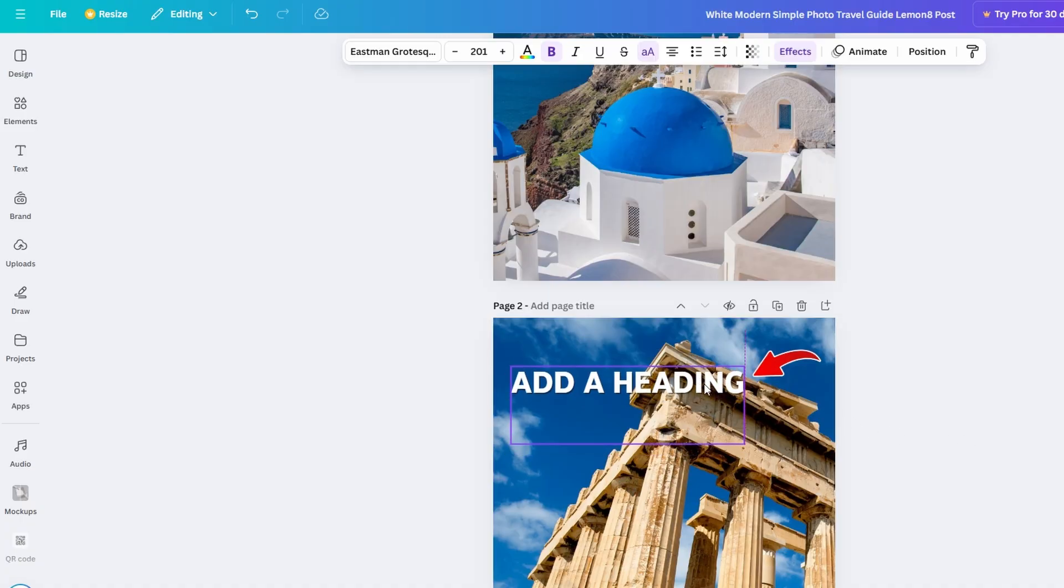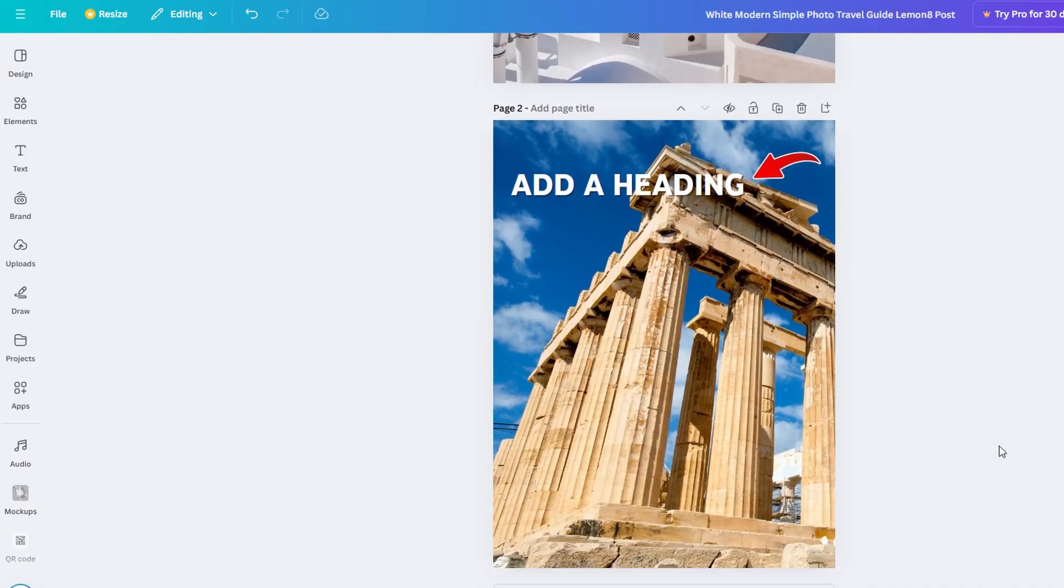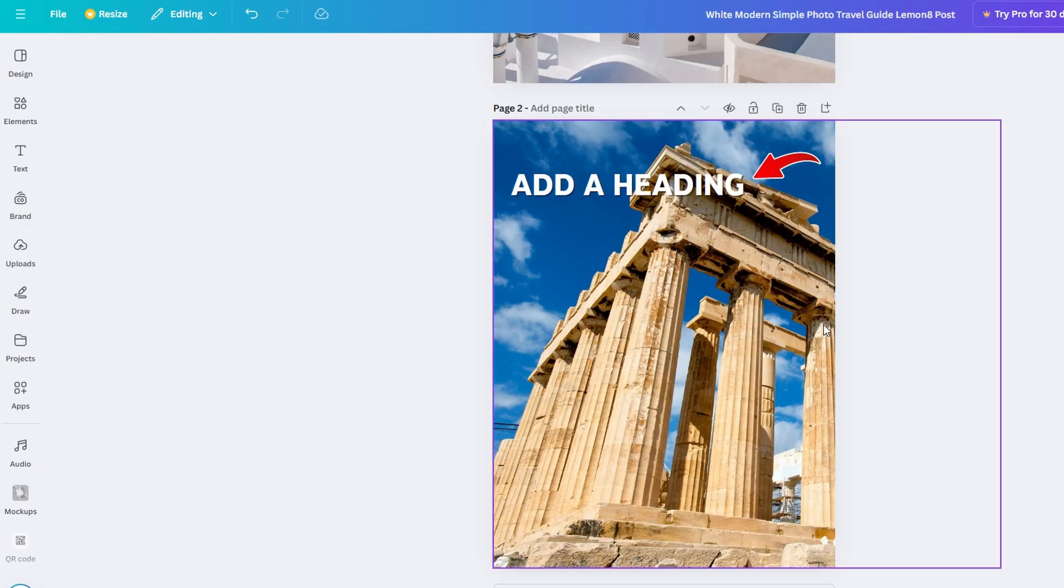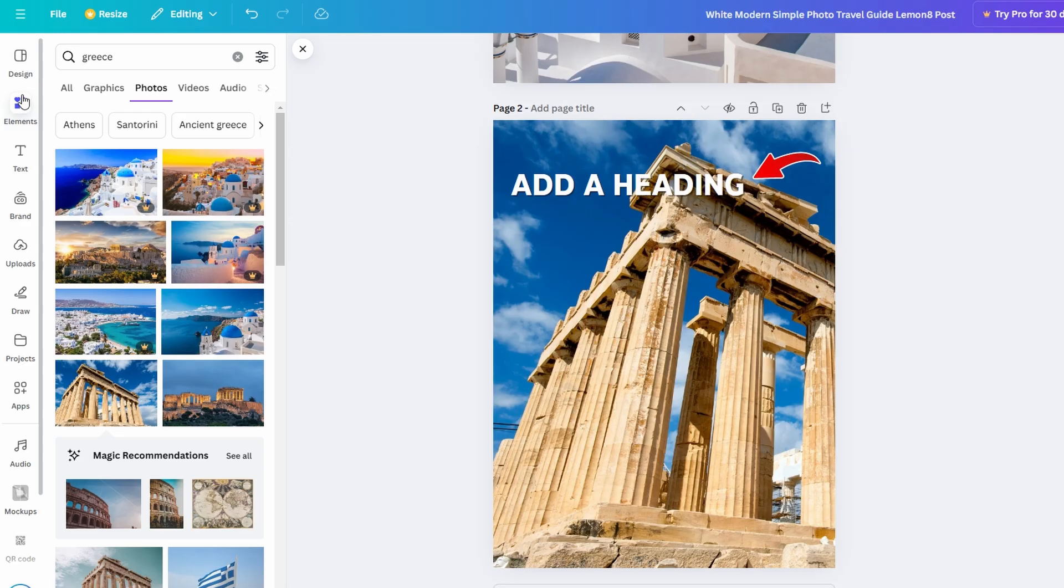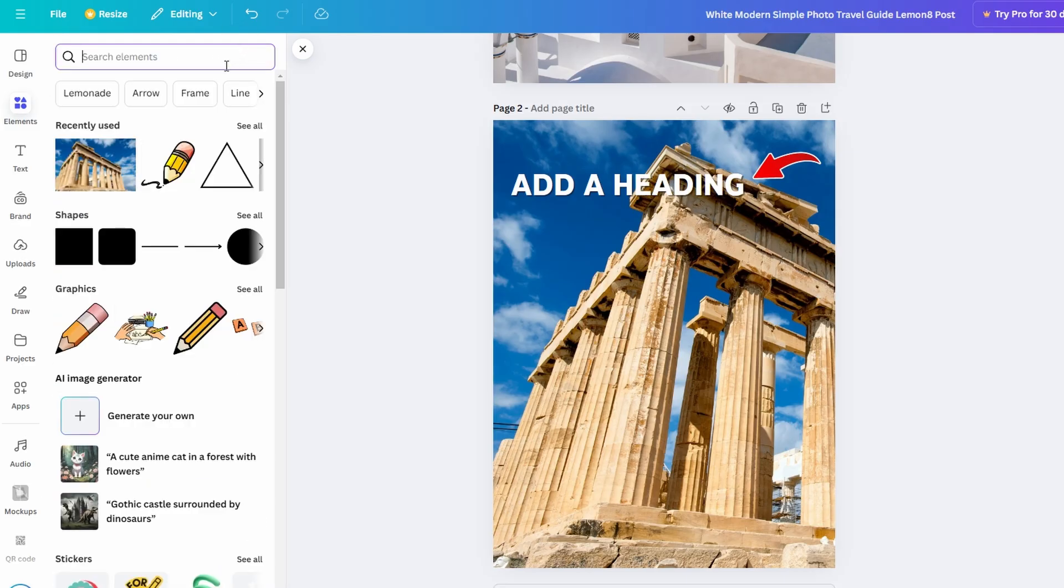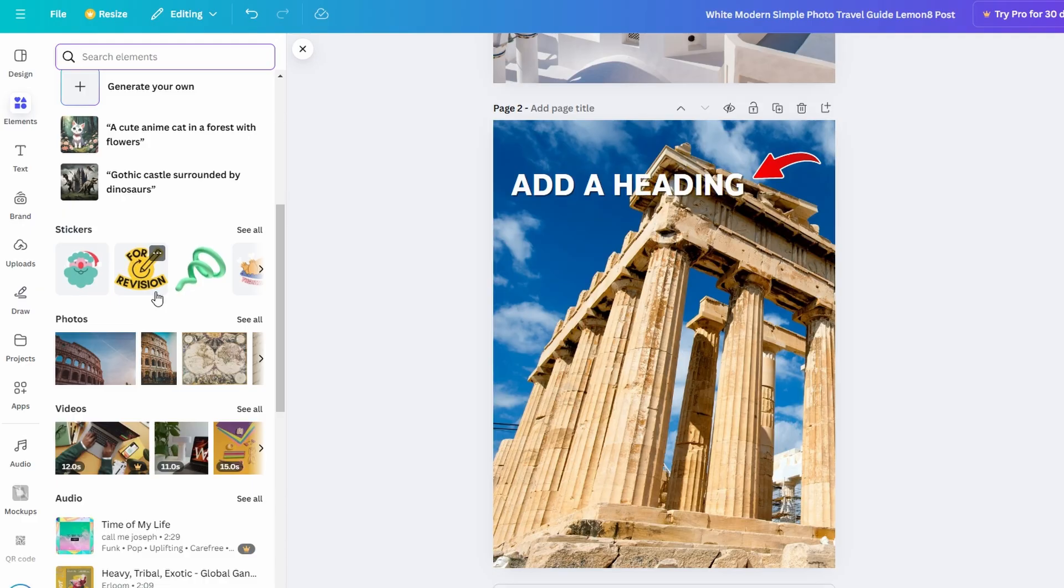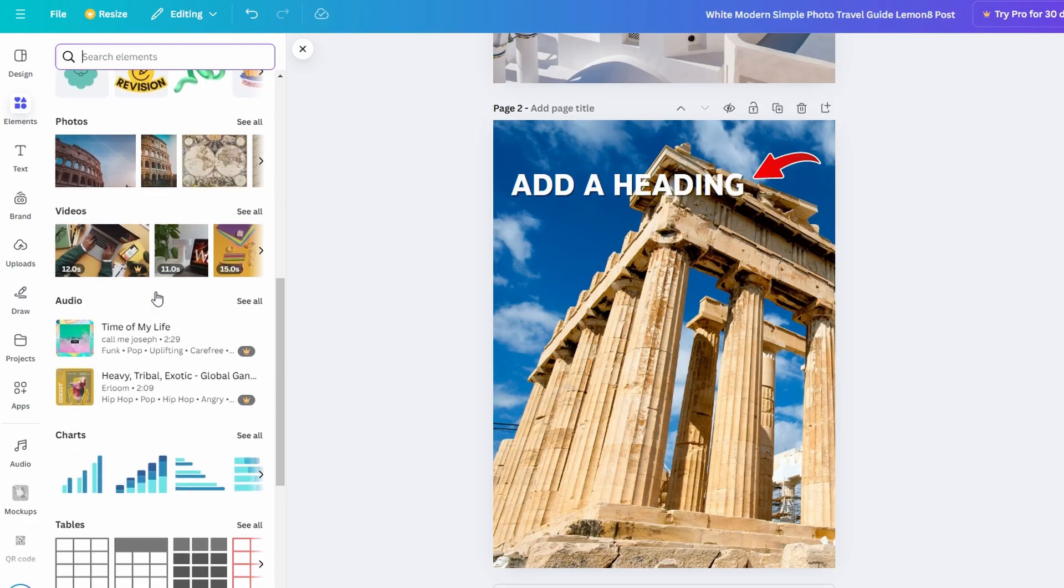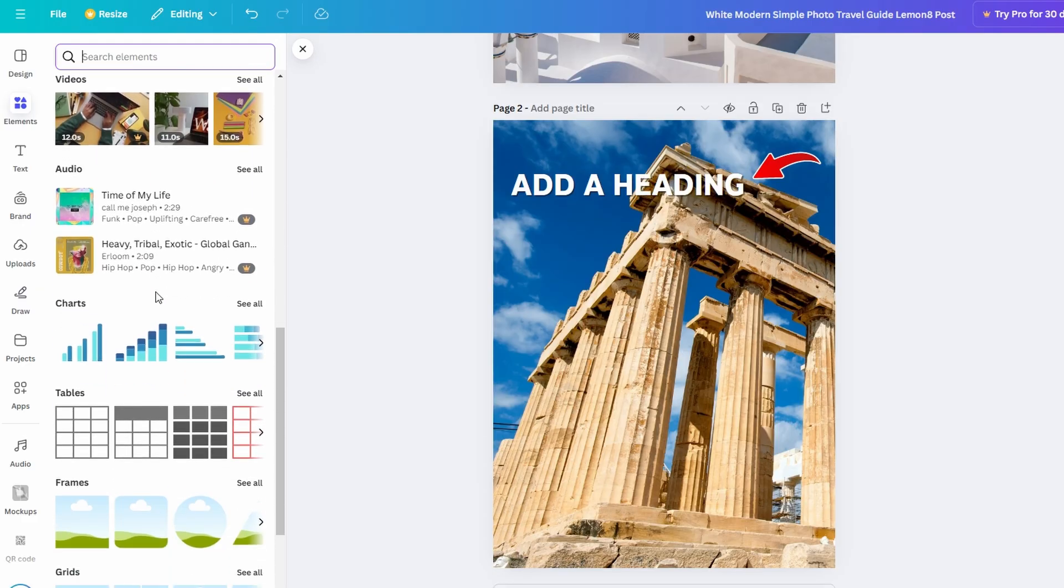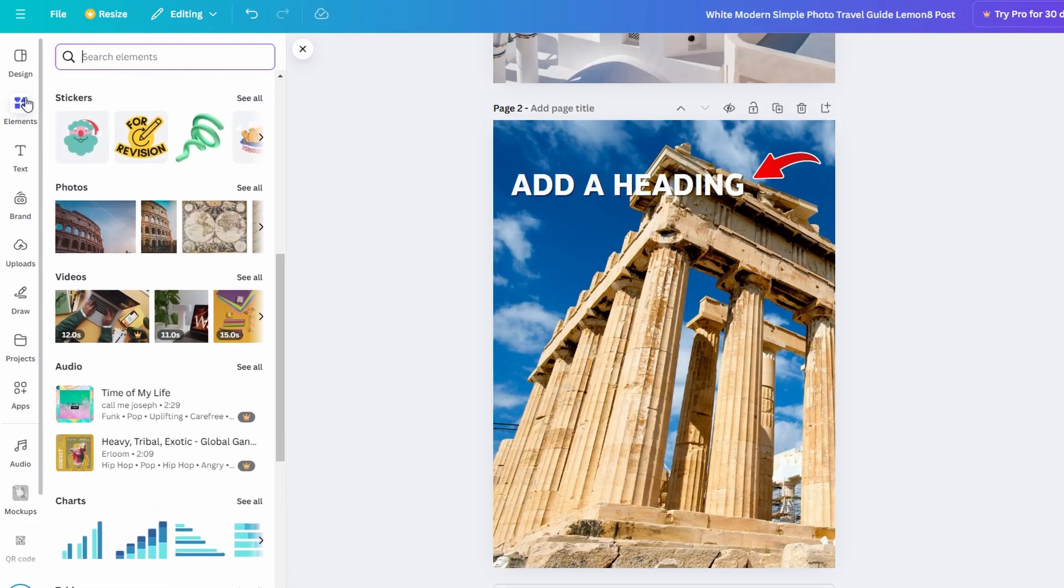Now comes the fun part, adding some extra elements to spice up your flipbook. Canva has a ton of graphics, illustrations, icons, and shapes you can use. Whether you're adding a few decorative icons, background elements, or something like a border or pattern, these little details will take your flipbook to the next level. You can find these in the elements section.